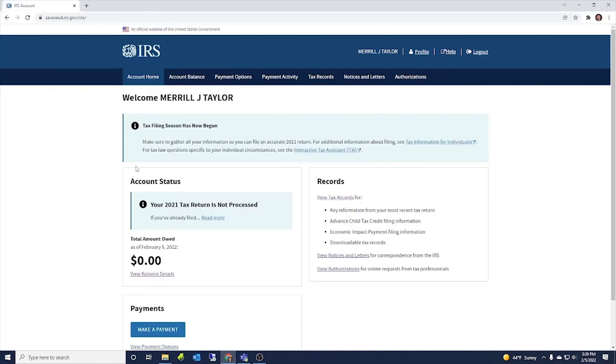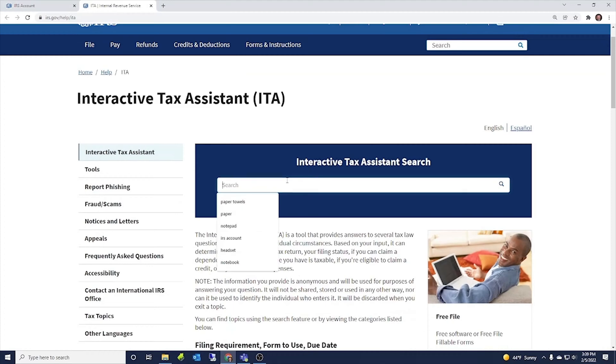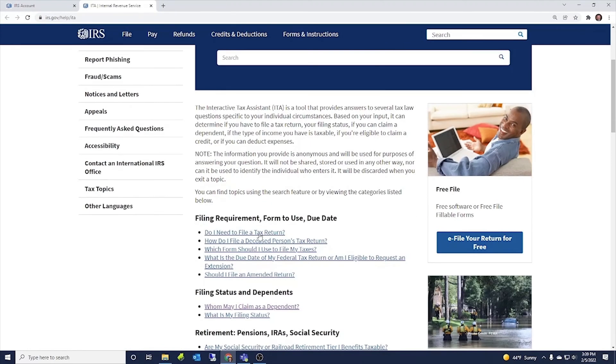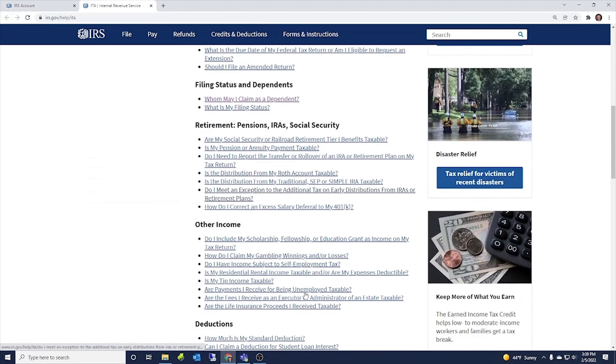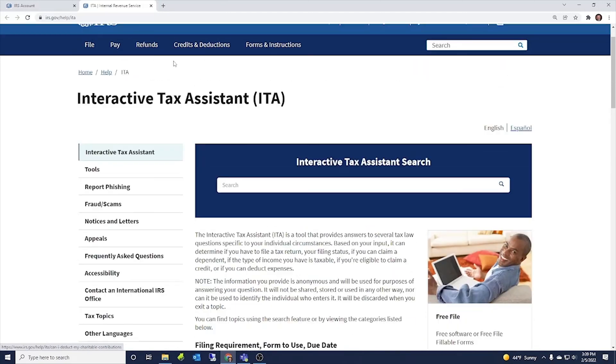Then it has this for tax questions specific to your individual circumstances. See the interactive tax assistant, this ITA. So you can go here and you can look up, put in questions and get help with, you know, do I need to file a return? Should I file an amended return? What's the due date of my return? There's a number of questions and information here that you can get from that link.